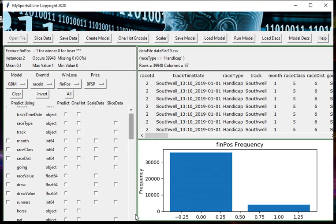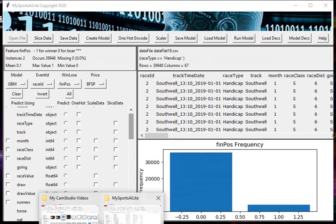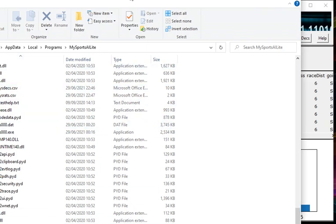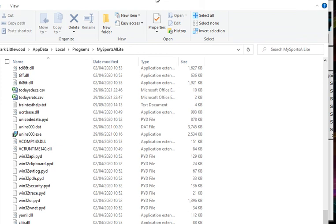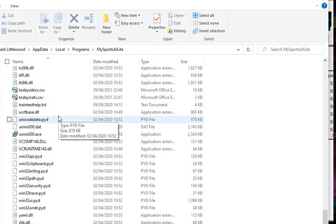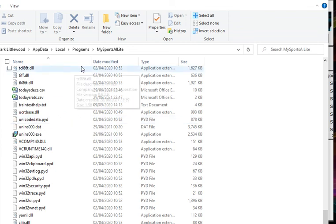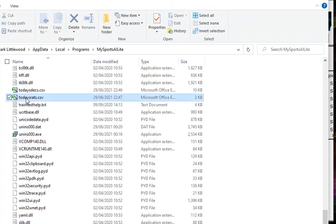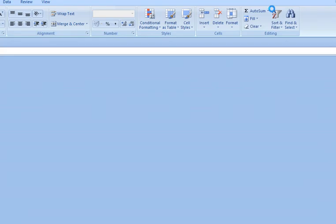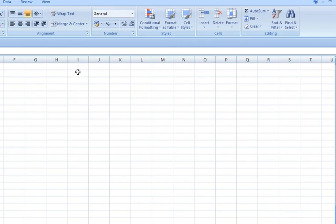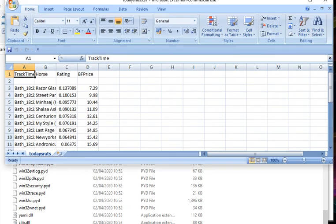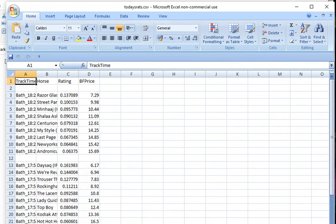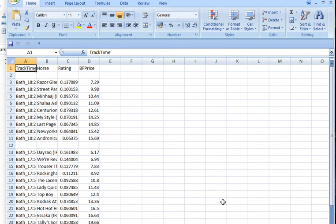If I go to the place where the software was stored - when you were installing the software you can install it into any folder you want, you don't have to put it into the default folder, but mine's in the default folder - and in there is the file that it's just created, todaysrats.csv, which is the ratings for tomorrow. If I double click on that, Excel will load it up. I'm having a little bit of trouble getting you to see this, but I'll try and reduce the size. We can see we've got the ratings for tomorrow's race.